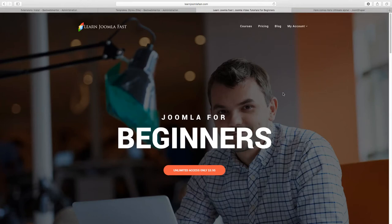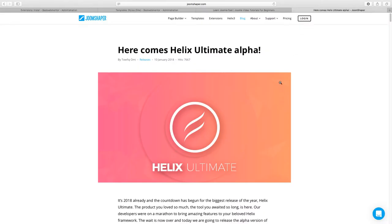Hello, Matthew Taemin here from Learn Joomla Fast.com. In this video, I want to do a demo, review, and comparison with the Helix Ultimate — this is the alpha version. So you have the Helix 3, which is the stable version now, and then you have the Ultimate, which is going to be released really soon. This is a framework you can utilize to create websites with Joomla, and it looks really good. I want to show you and give my thoughts and feedback about it.